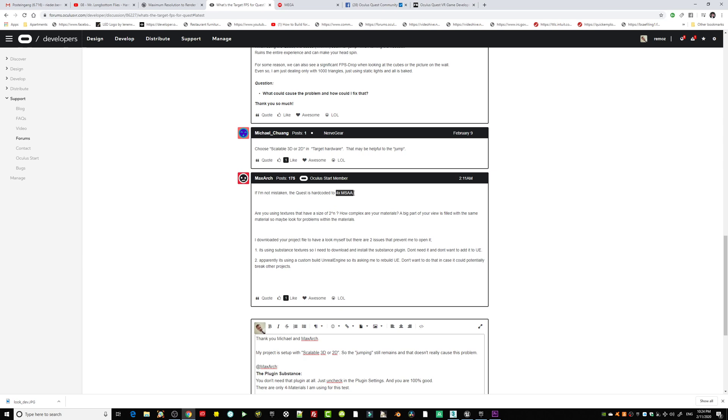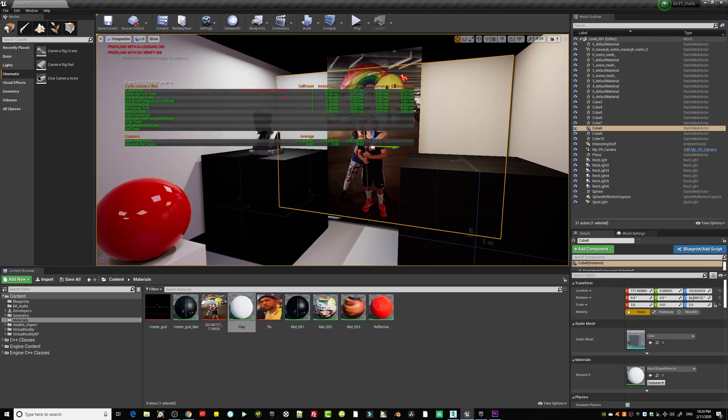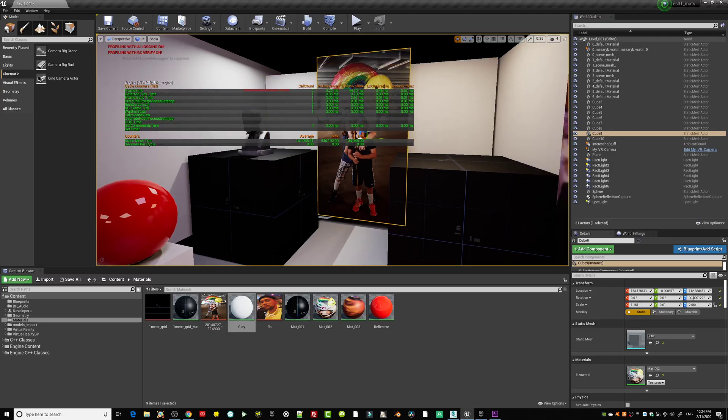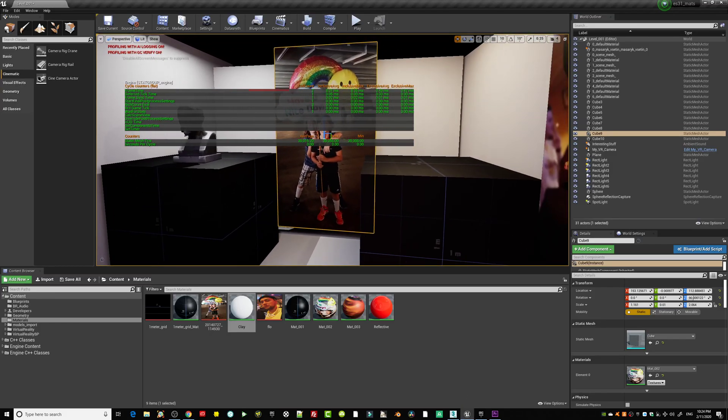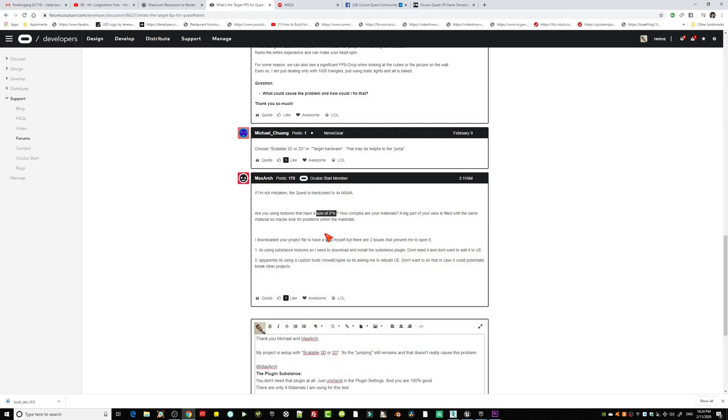Then also here, hard coded is 4x MSAA, even though if I was running those tests I couldn't see any significant difference. As you can also see, texture map size is very low, 512 by 512. I think the texture maps here from my kids, they are a little bit higher, maybe 1K by 1K.